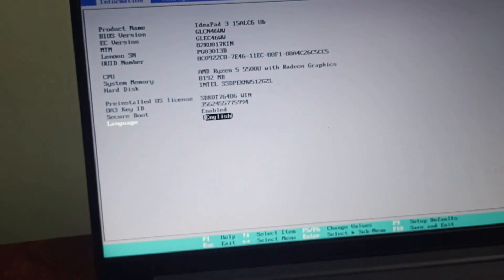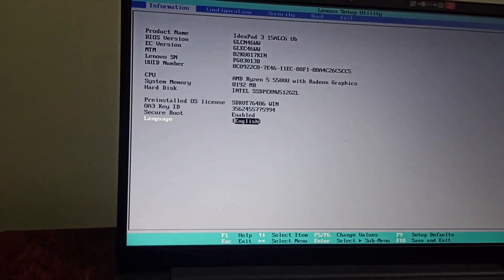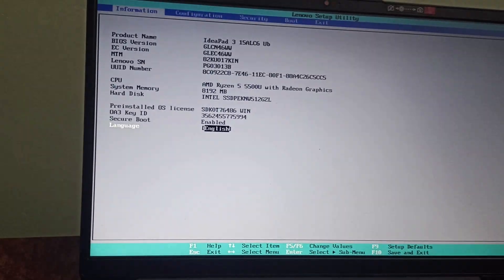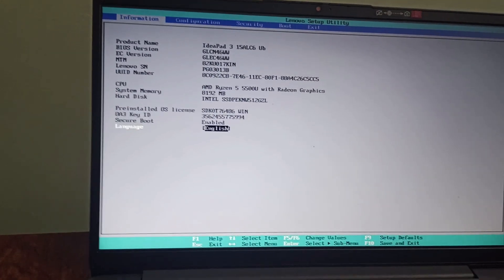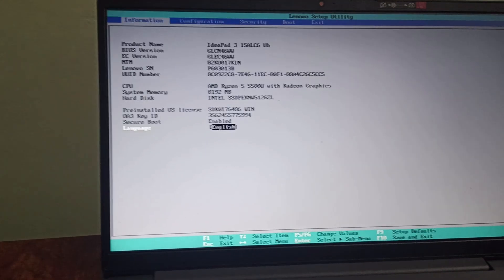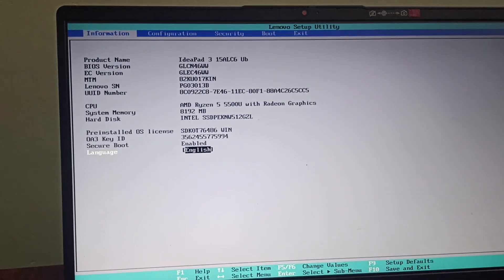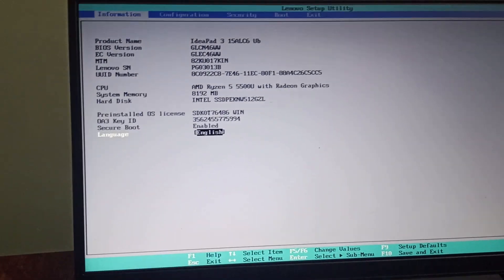When you click F2 continuously before it could turn on, you can enter the BIOS system and there you can find information, configuration, security, boot and exit.